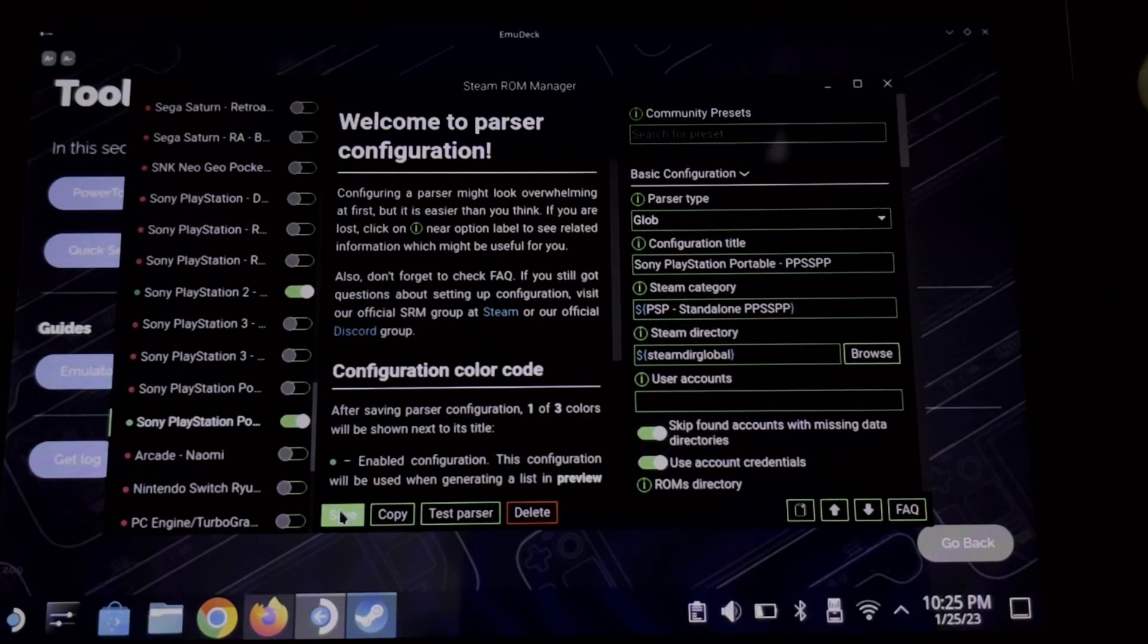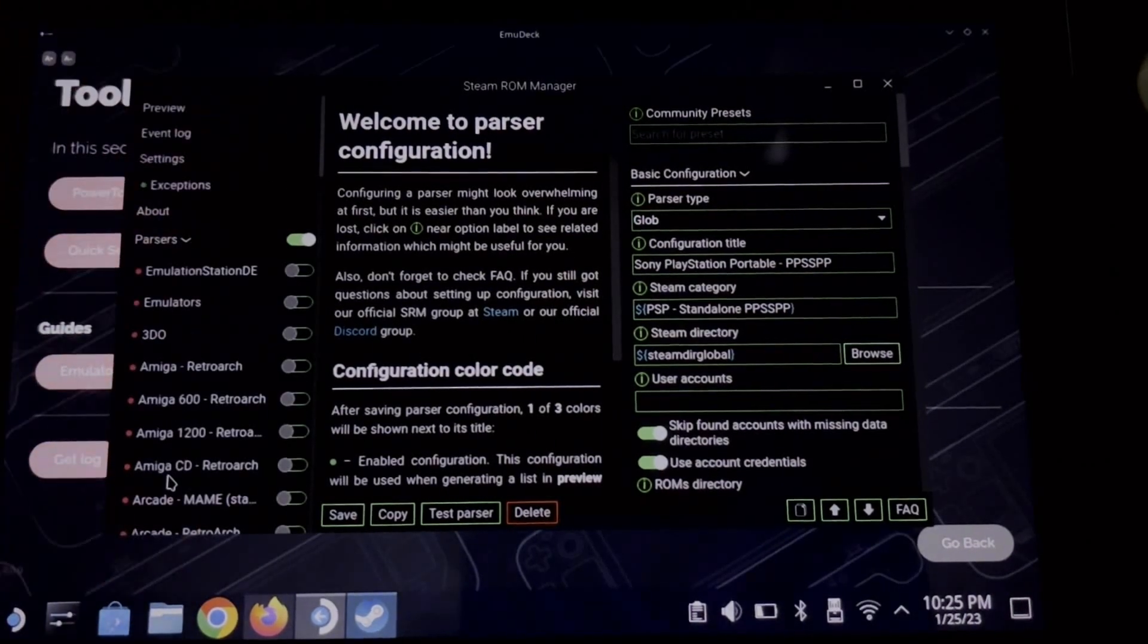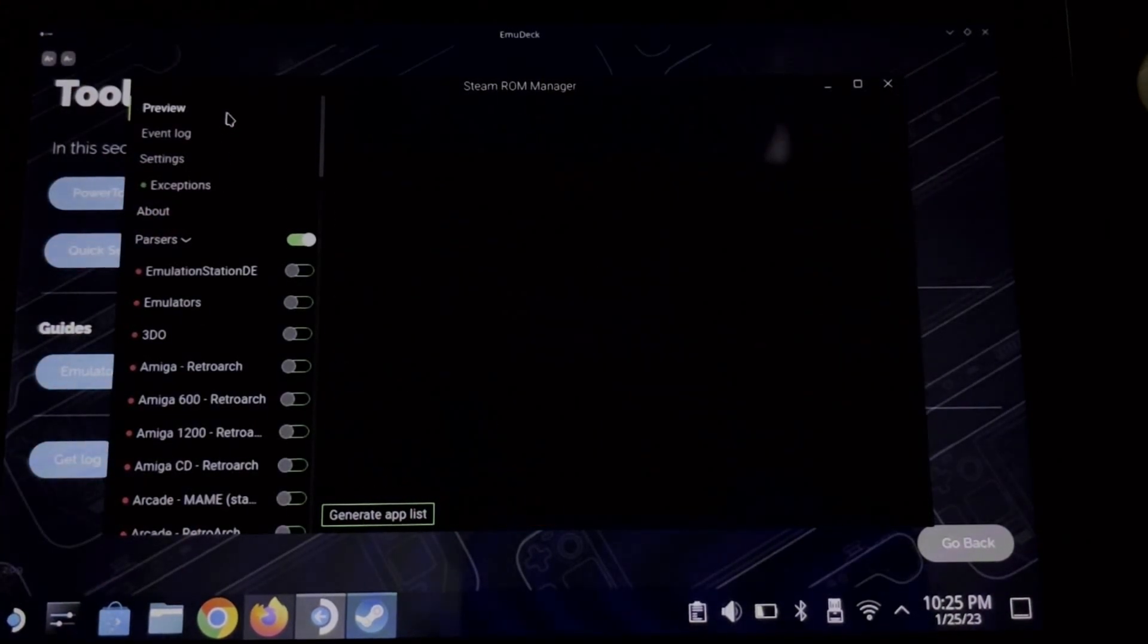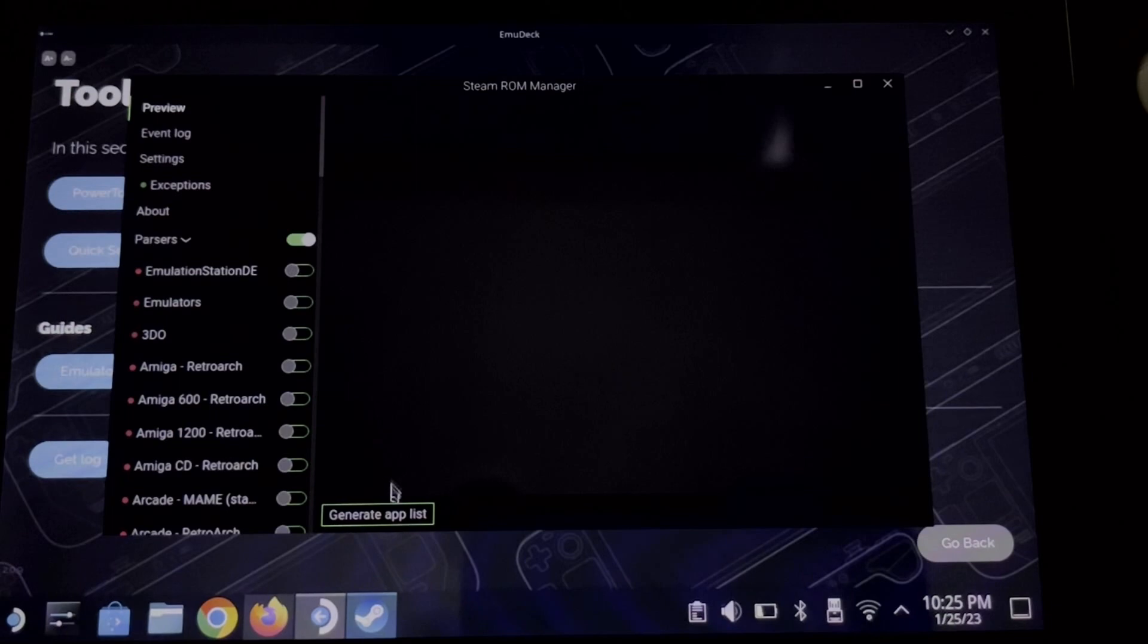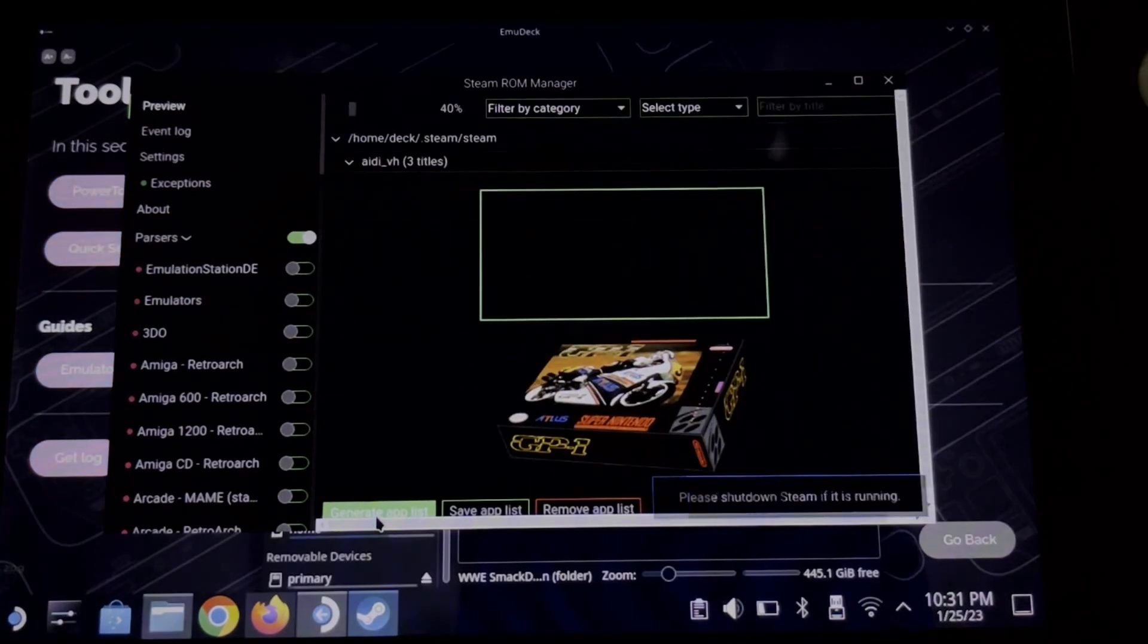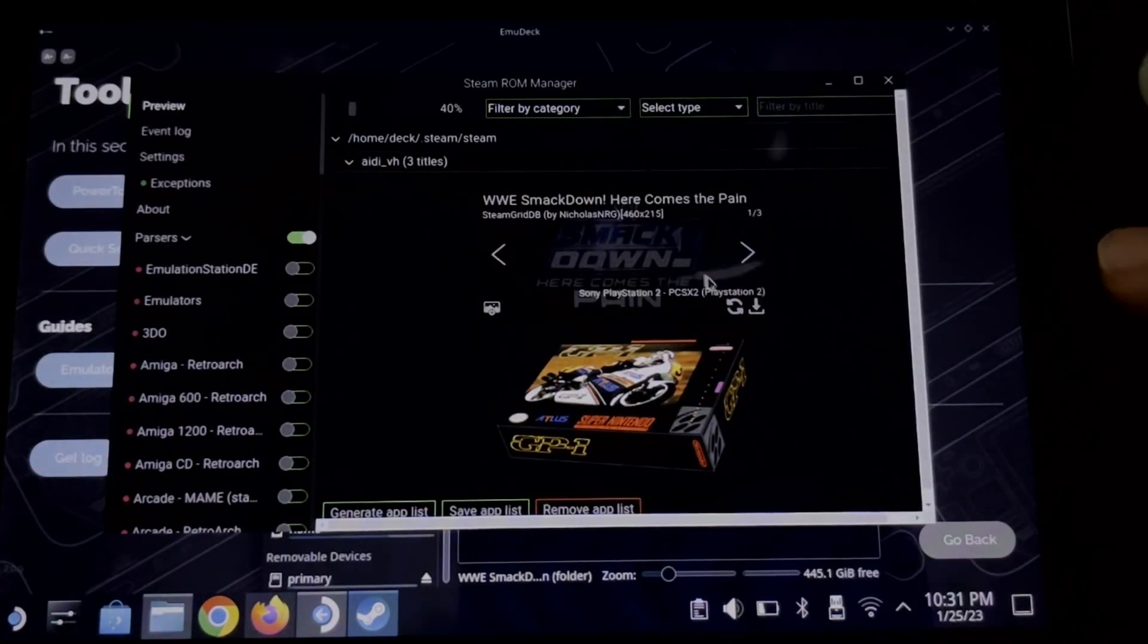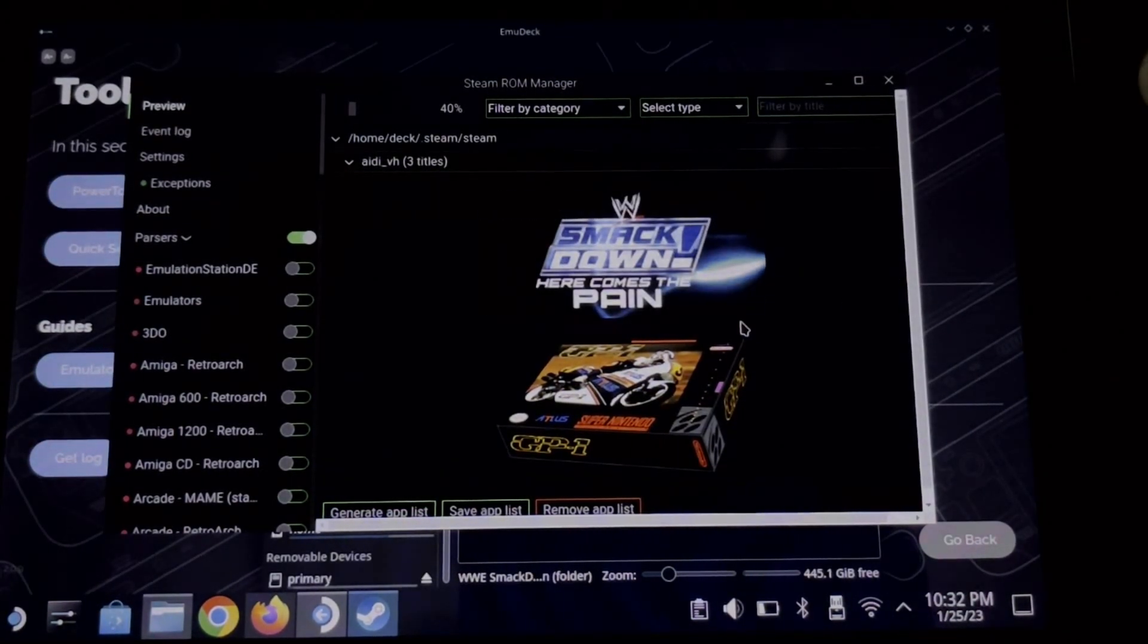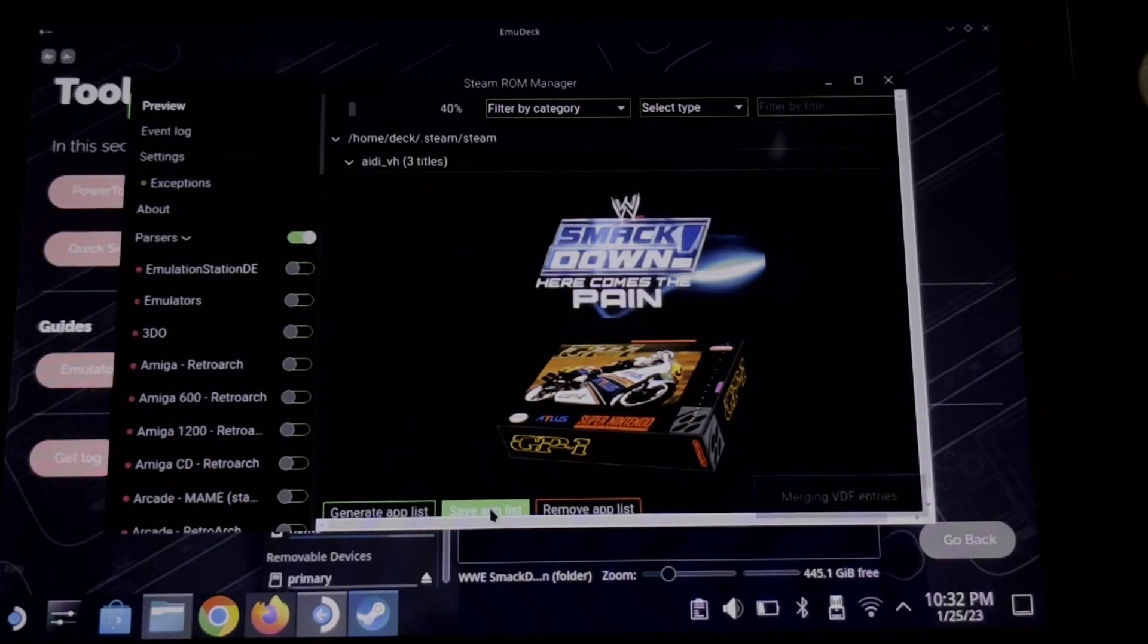And then click save. Go to preview at the top and click generate app list. And there it is, we have successfully added the game. And now click save app list.